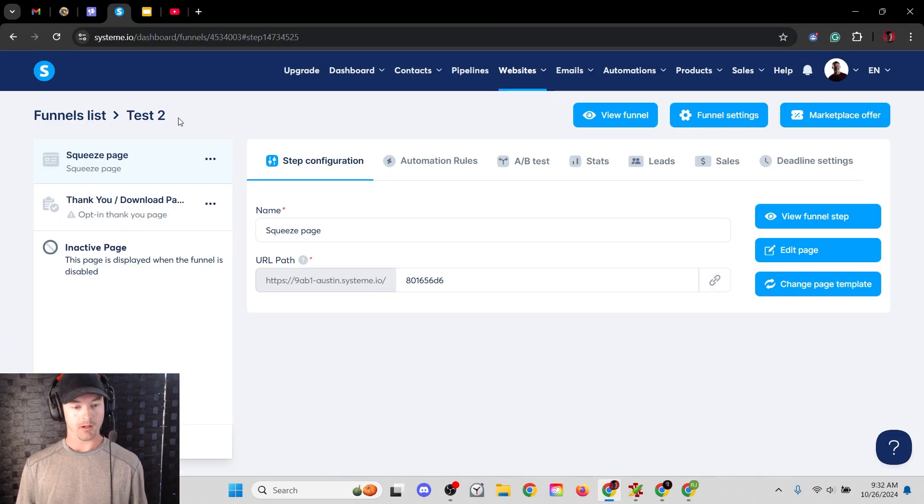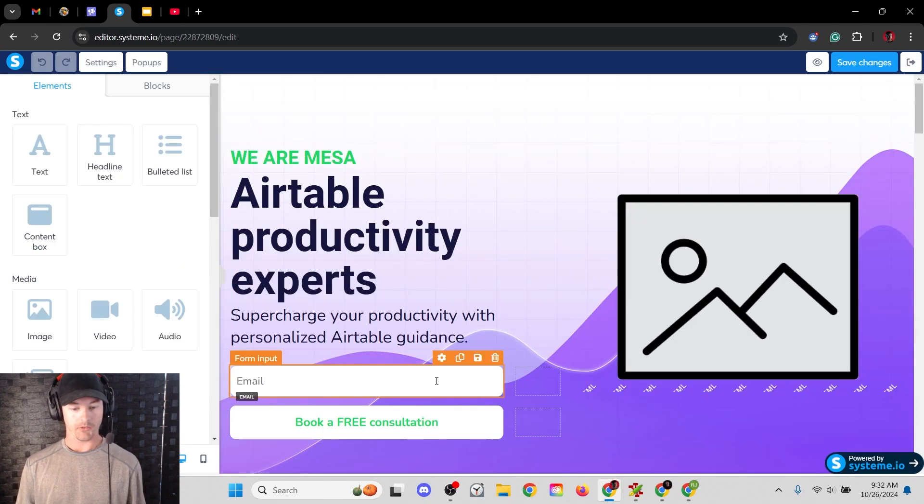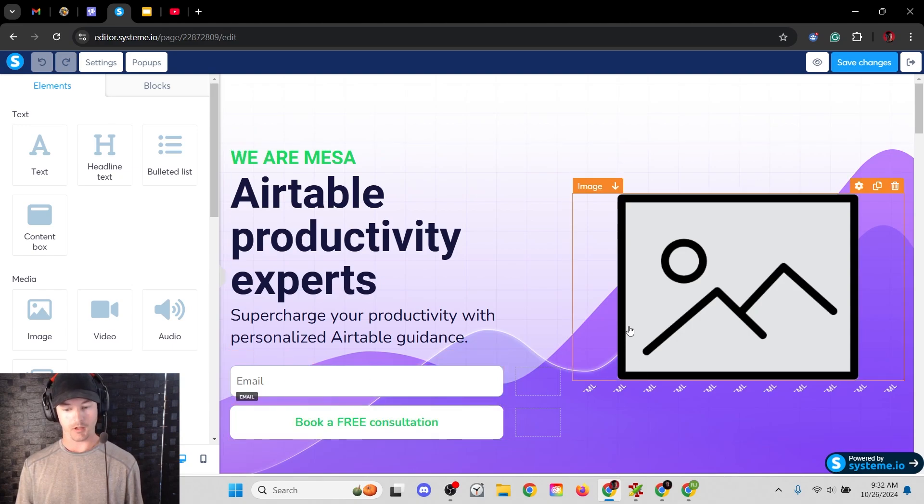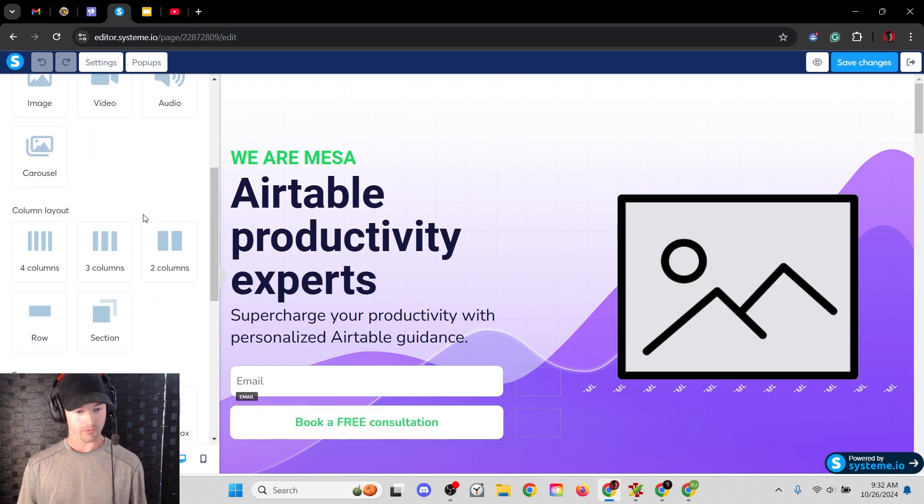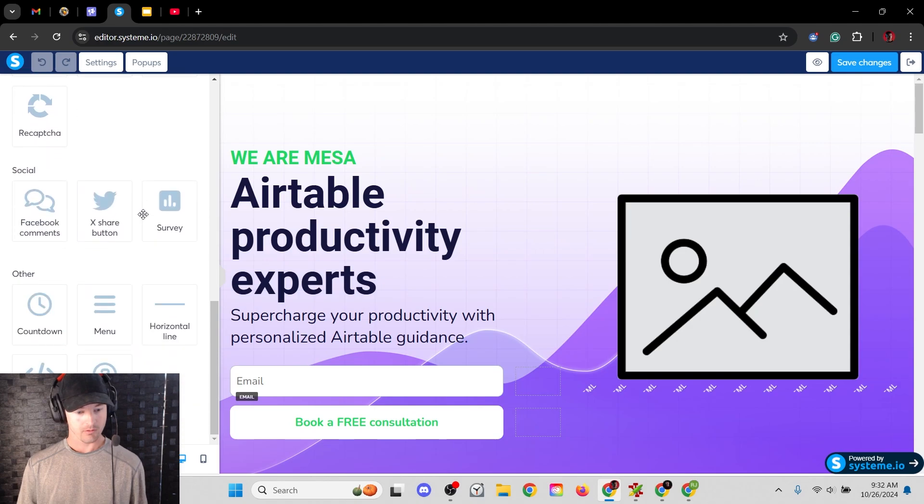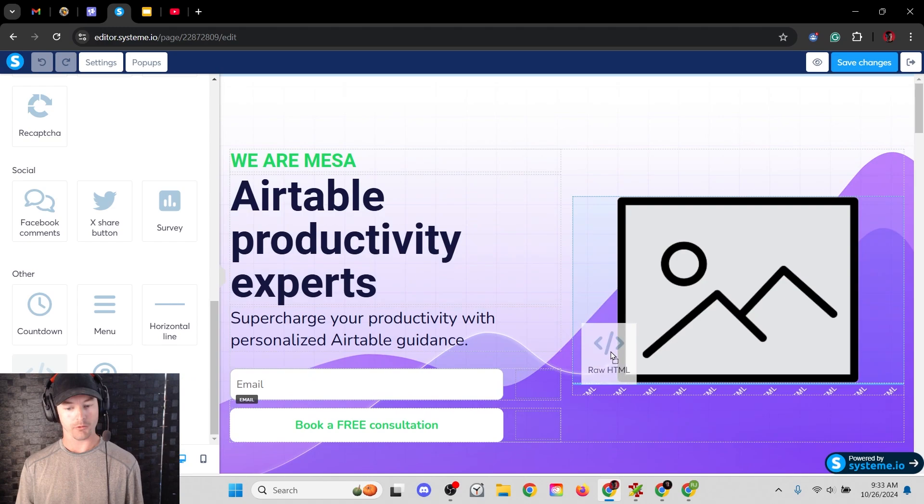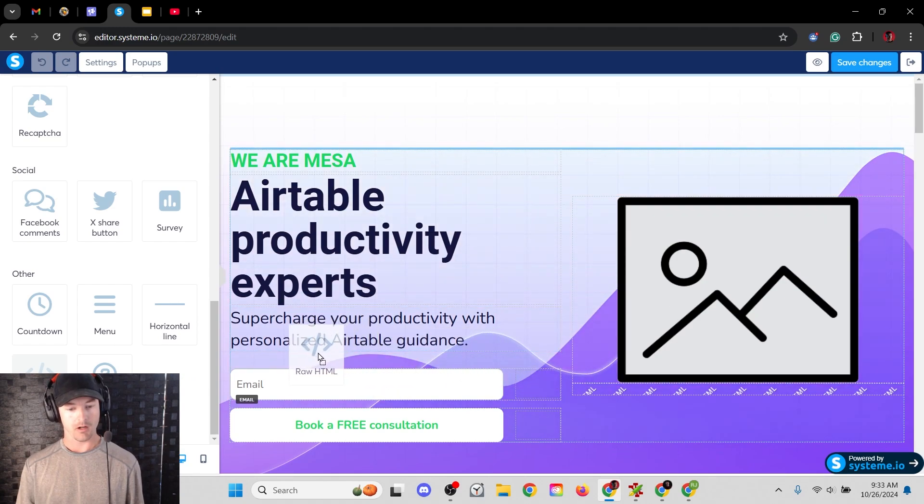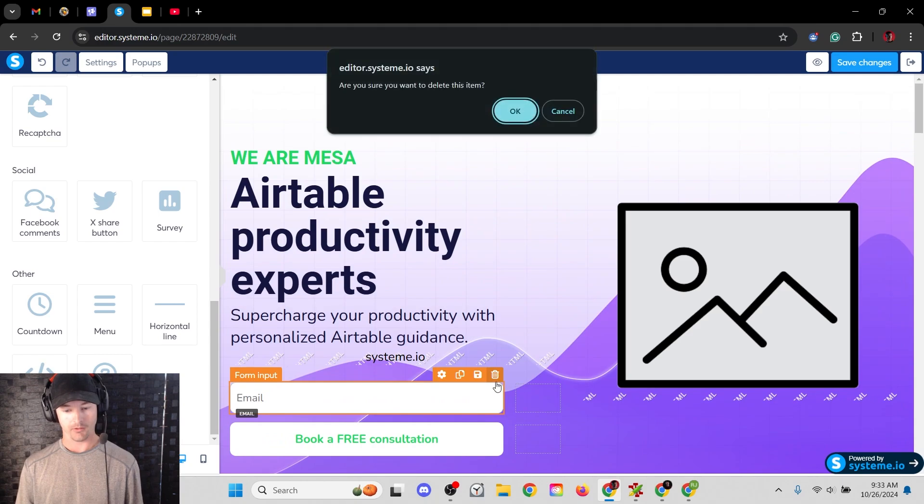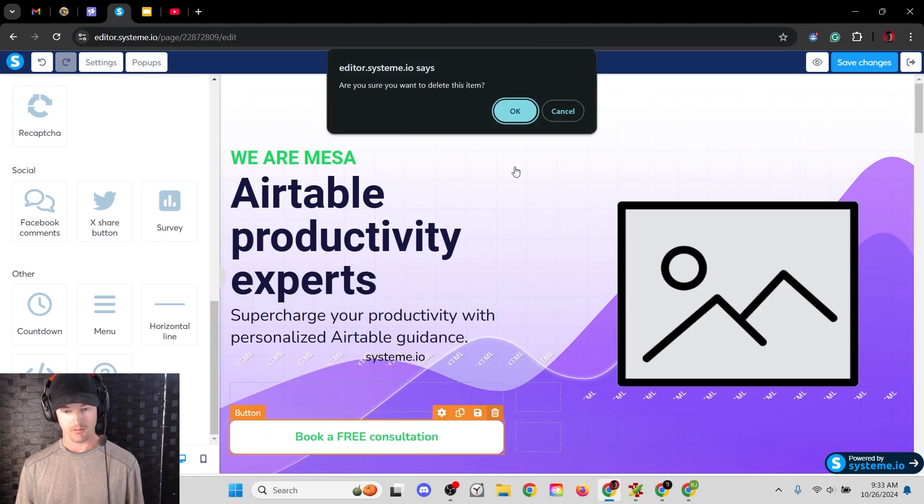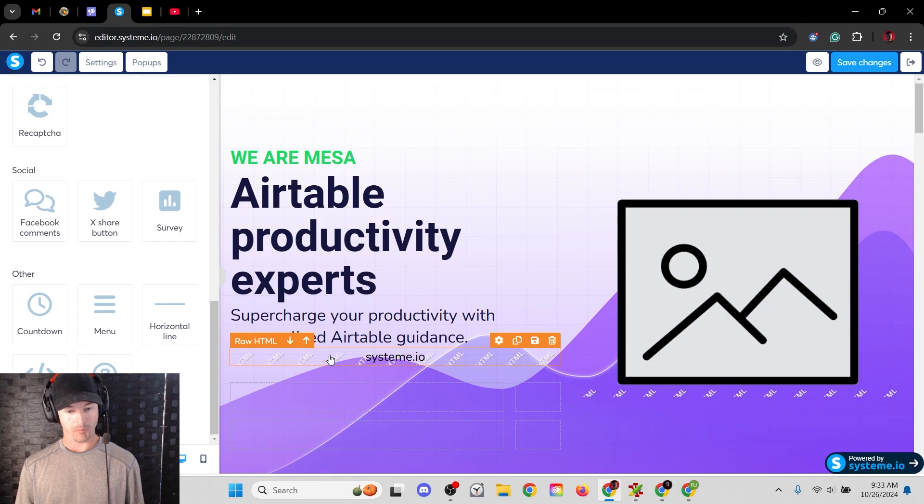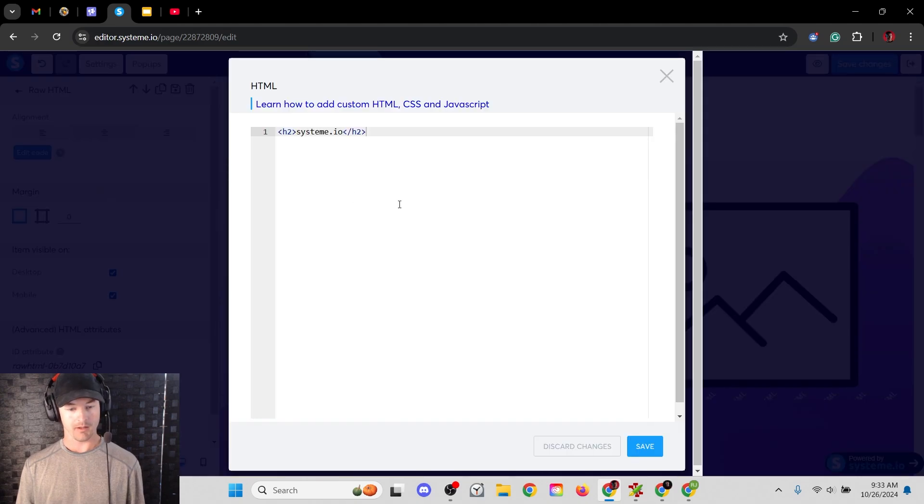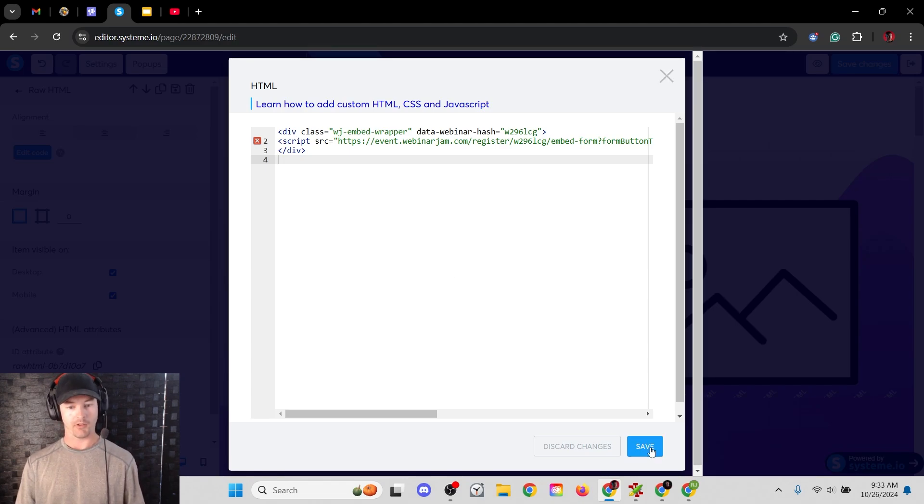Here we are in System.io. I've just got a test funnel here. It's called test two. I'm going to go to edit page. And this is obviously just a default template. I'm going to get rid of these buttons and this email signup. We're going to look for over here on the left, raw HTML, click and drag that wherever you want it on your page. Let's say I want it over here underneath the headline. I'm going to delete these. They are not relevant. Now you've got this little box that says raw HTML, click the gear. And then over on the left side, it says edit code. I'm going to hit that, delete the stuff that's in the box, paste the webinar jam form, and then hit save.